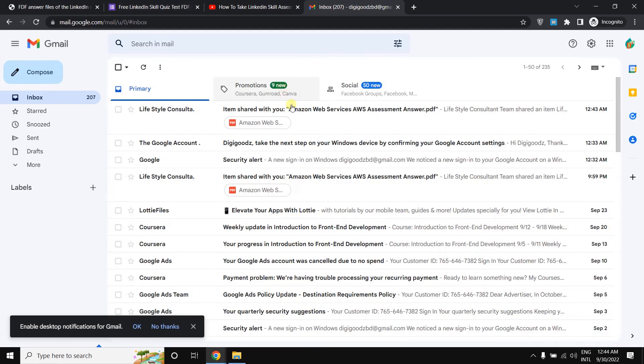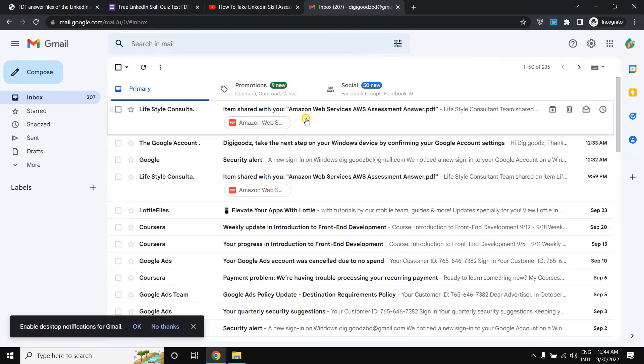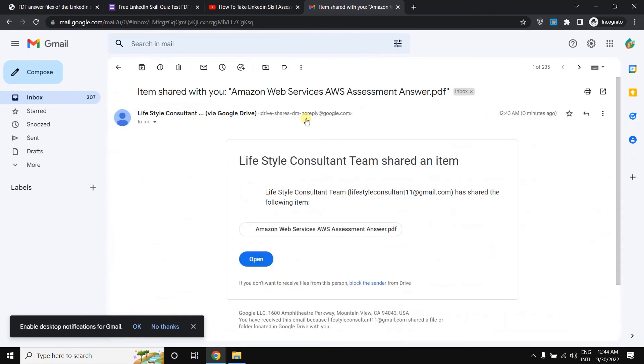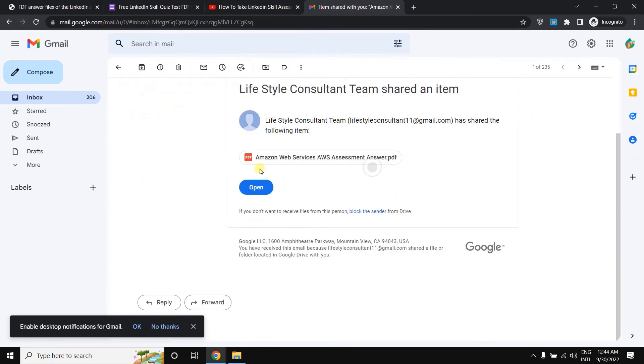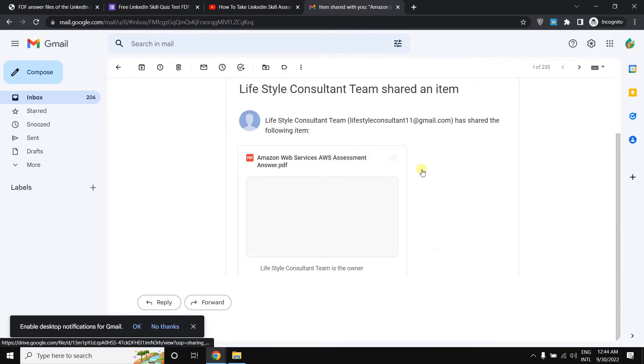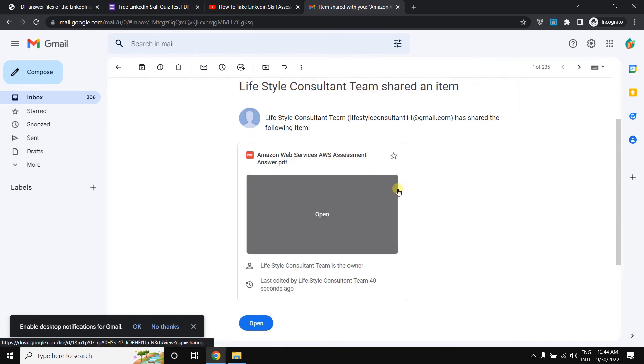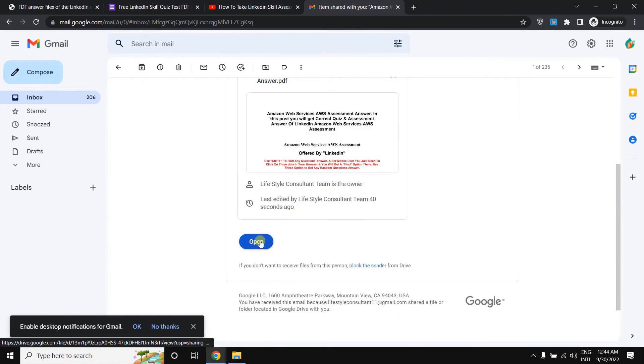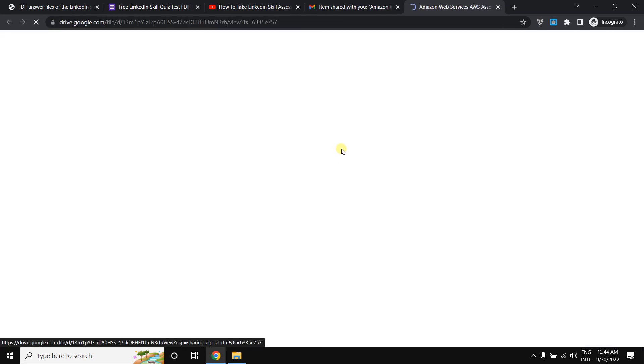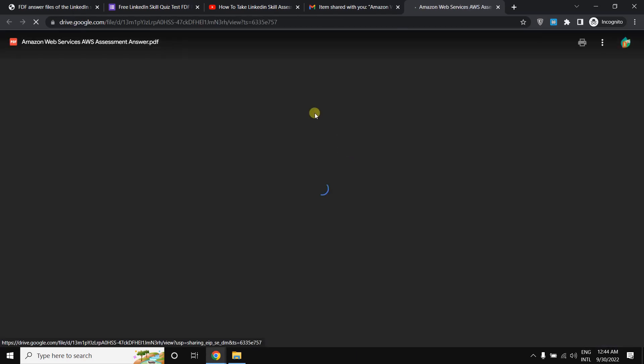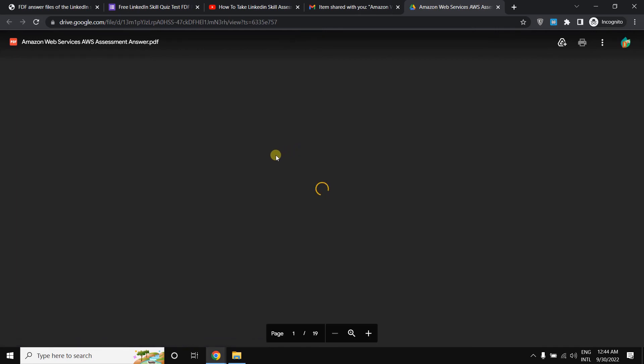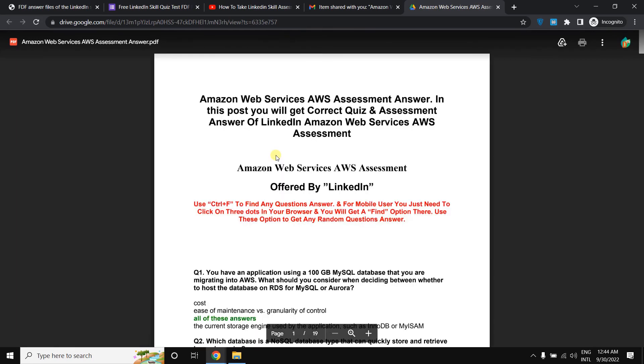Now if I log in my Gmail account here, I can see that the owner already shared the file with me. Here you can see the Amazon Web Services AWS assessment answer video. So I just need to simply open it here from there.